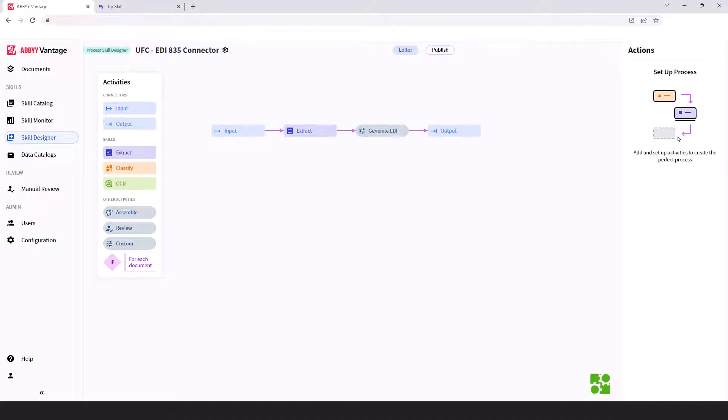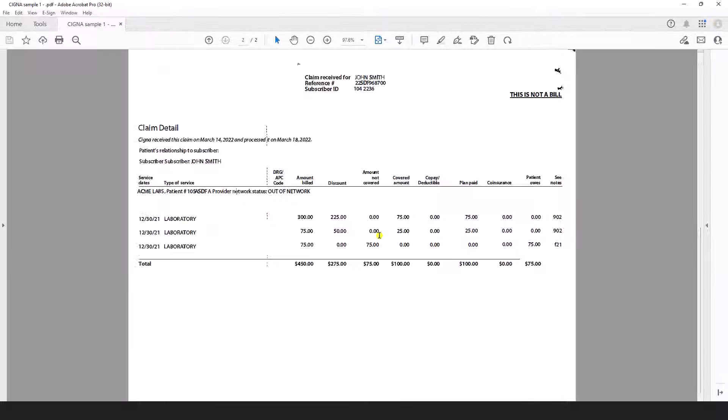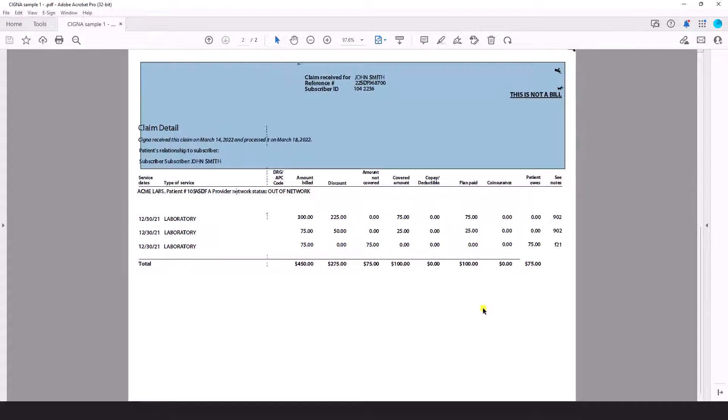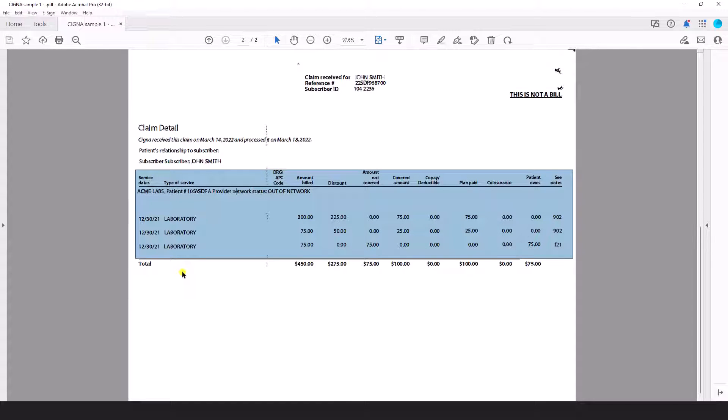So what I have is an EOB. The EOB has typically header information, so details here at the top, and then of course we have our claim information or the transactional detail.